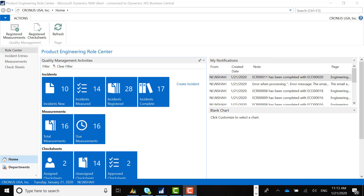Our quality management solution is a three-step process. The first step is to create the incident, which is a planned or unplanned interruption. The second step is to review the measurement that includes creating a check sheet for the measurement. From there, we register the measurement so we could continue and take further analysis on that quality incident, such as doing a return to vendor, an item request journal, or moving inventory to a quarantine location. The first example I'm going to go through is where there is an automatic quality test that has to happen for a production order moving through its specific routing.